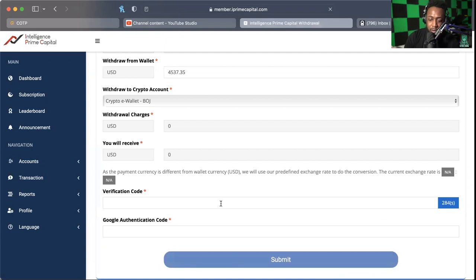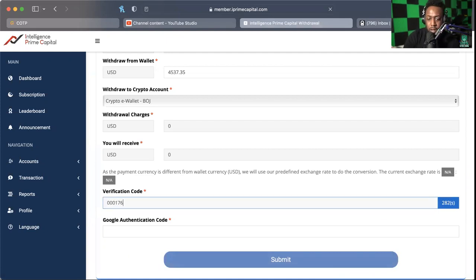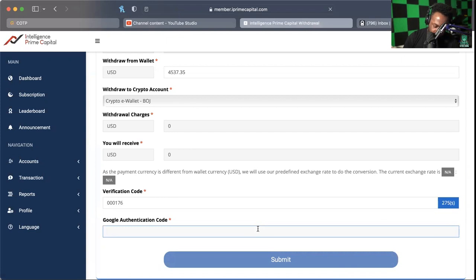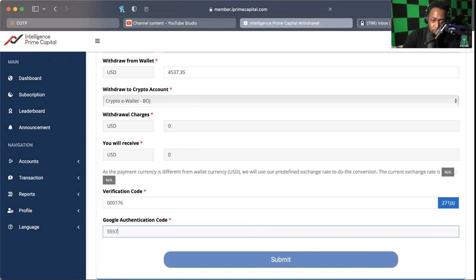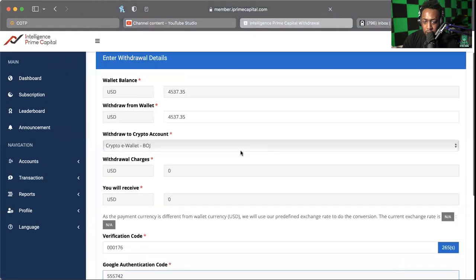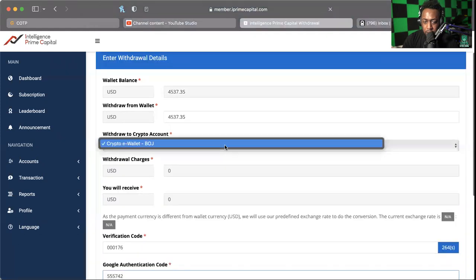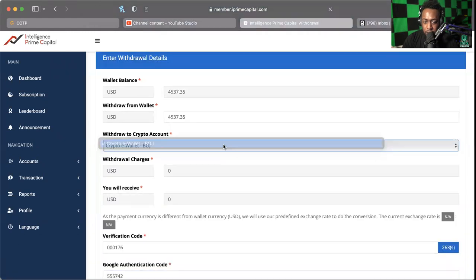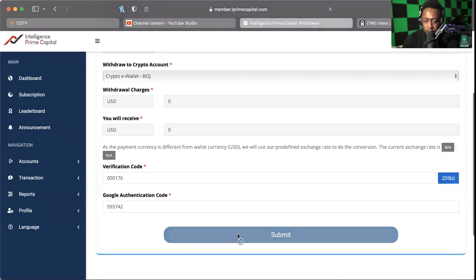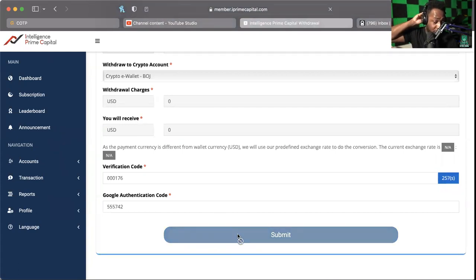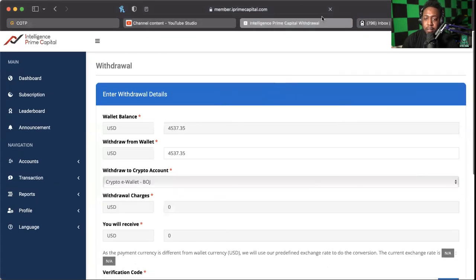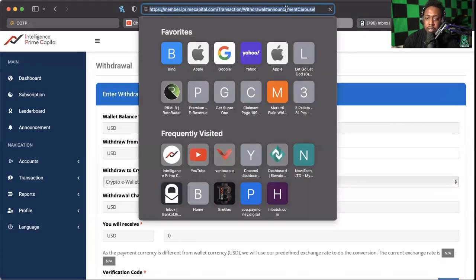And of course we have our trusty Google Authenticator. And what it's not allowing me to do is hit submit, so I'm going to go ahead and refresh this page.